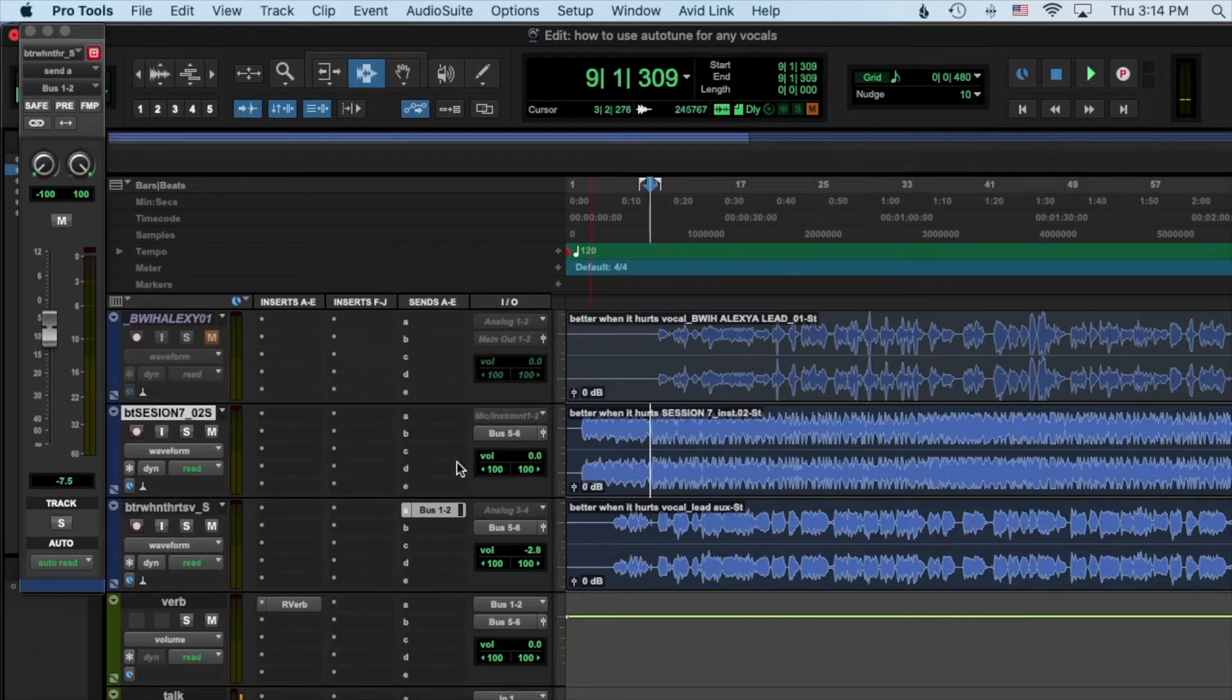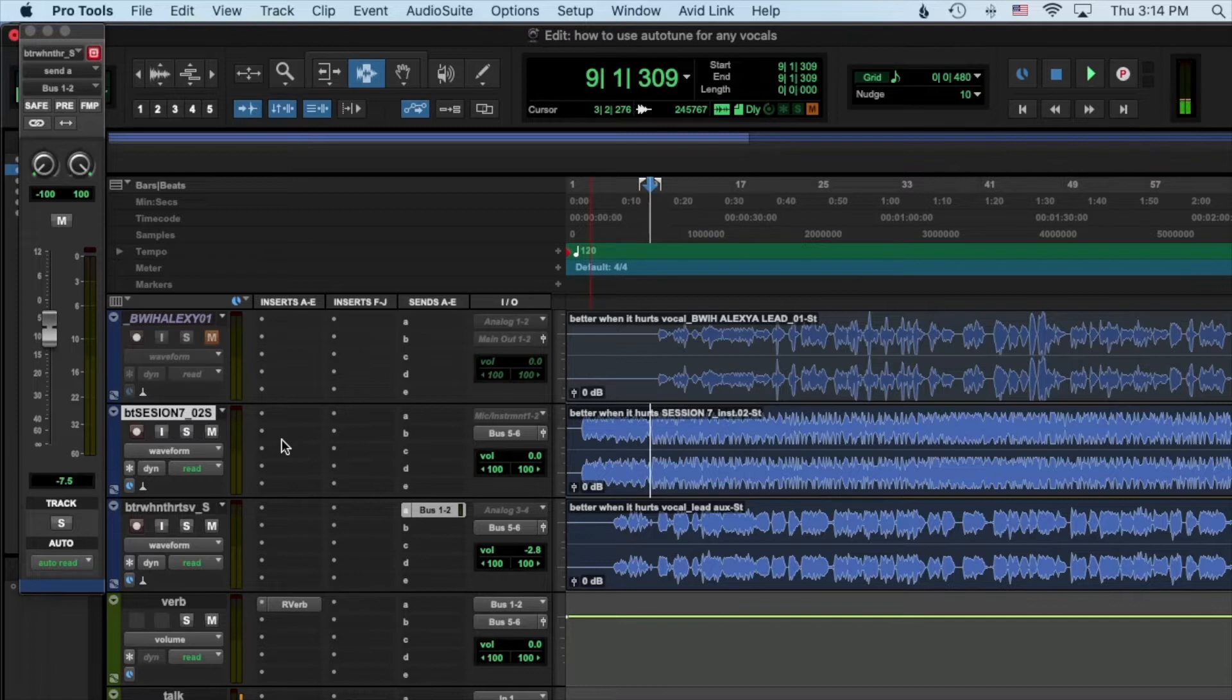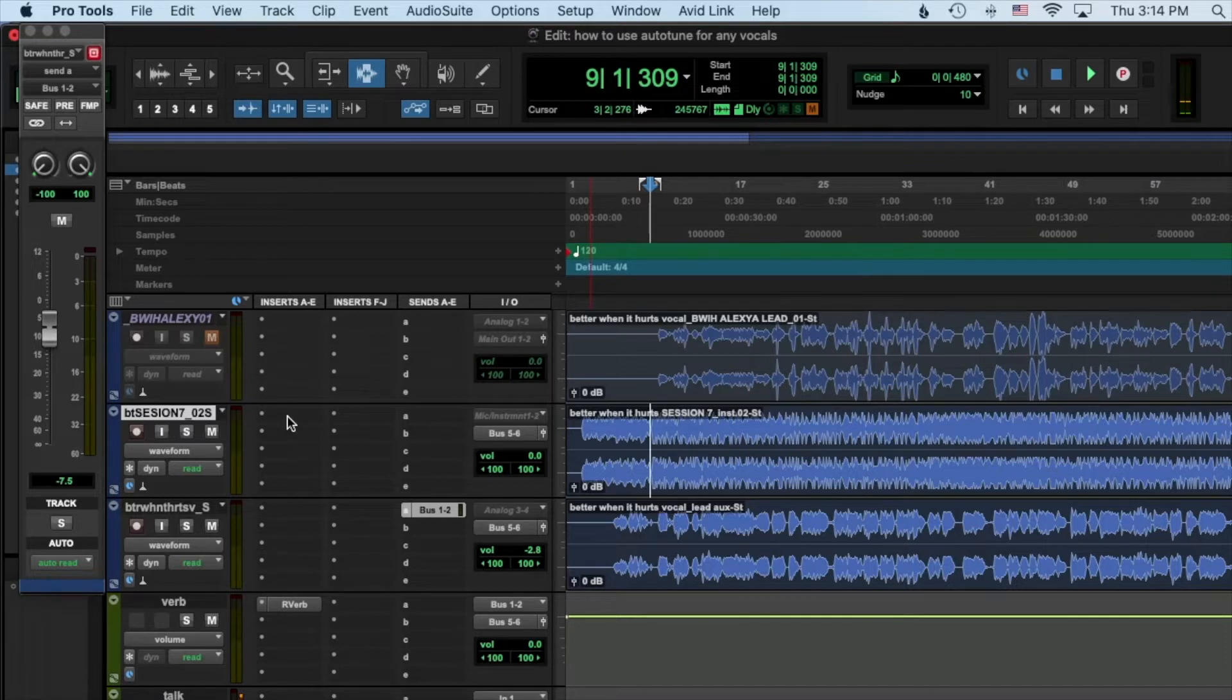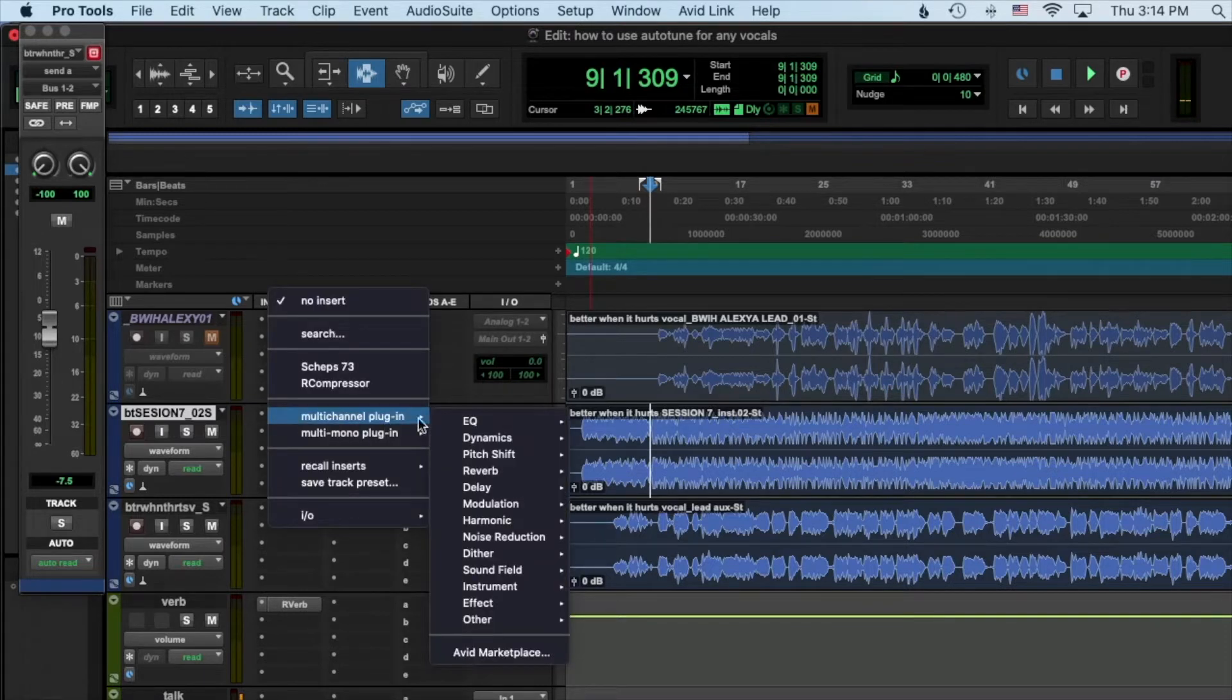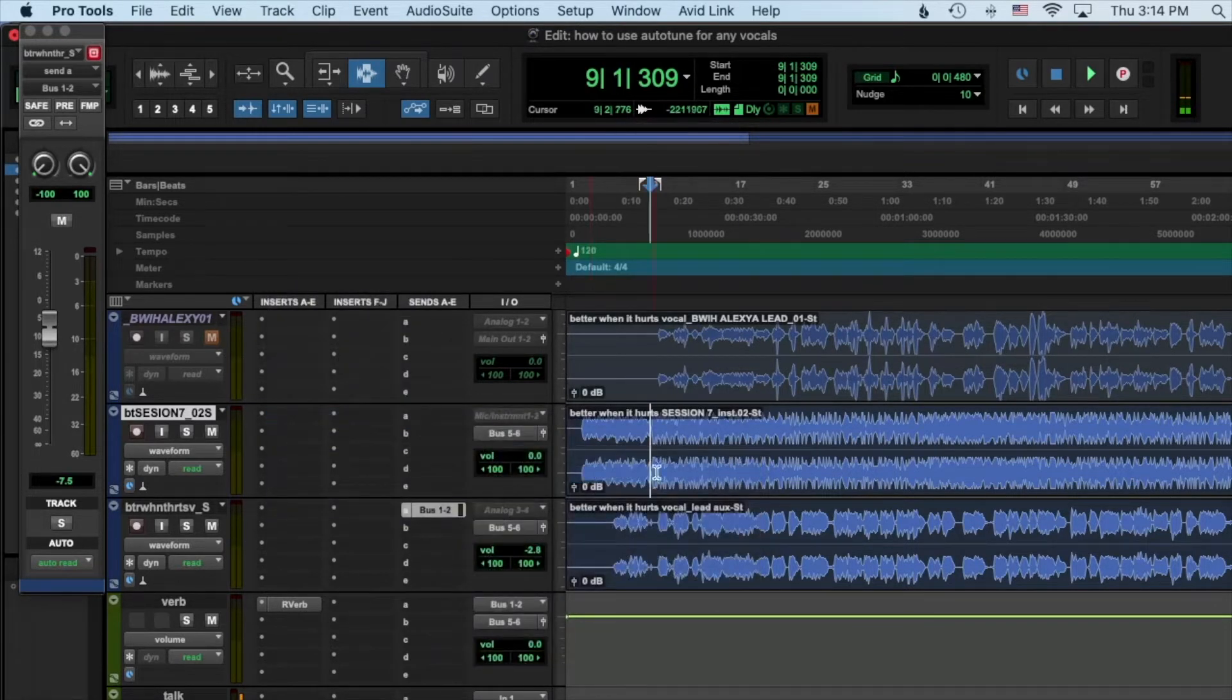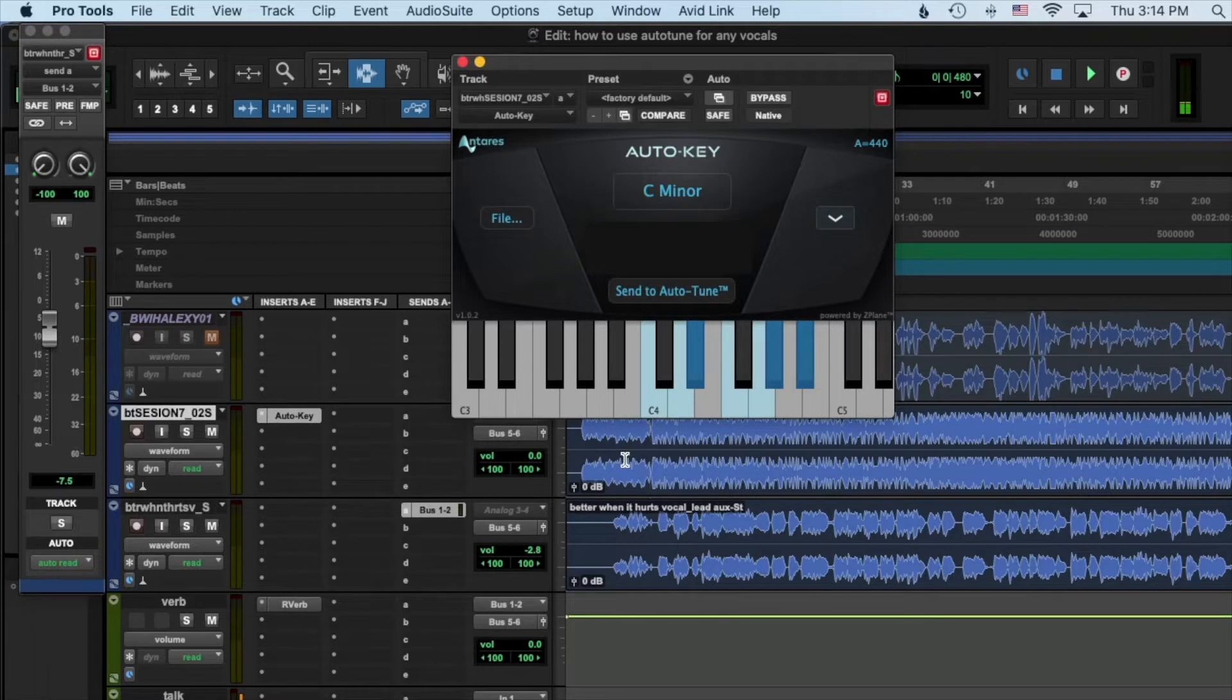Okay, first off, before I even get out Auto-Tune, I need to know the key of the song. Knowing the key is huge because if you don't know the key it's not going to do its job. It will take you to different notes that aren't in the key and it will sound very ugly. So with Auto-Tune Pro they give you Auto-Key right here. Now I've always just used an app on my phone but some people don't know how to find the key.